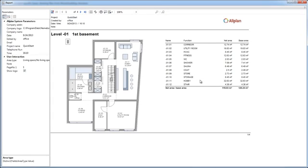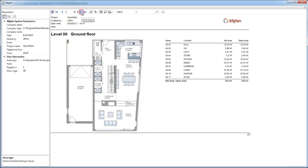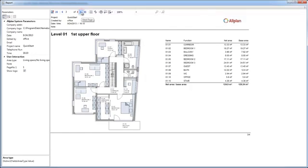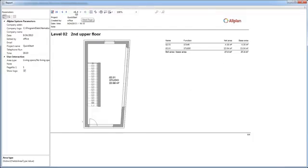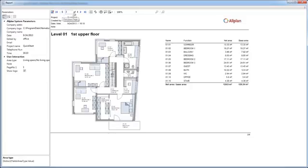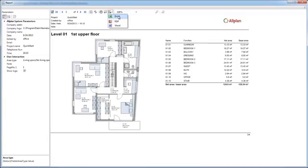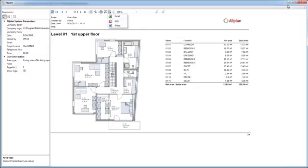Allplan automatically generates the report. Finished. The report has four pages. You can now print this file, further process it in Excel or save it as a PDF. To close the report, simply click Close up here.